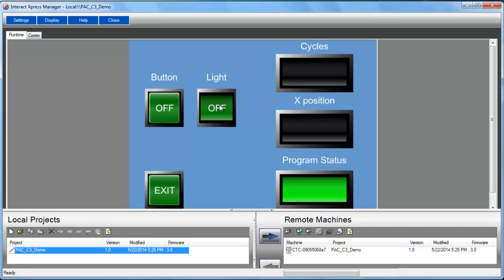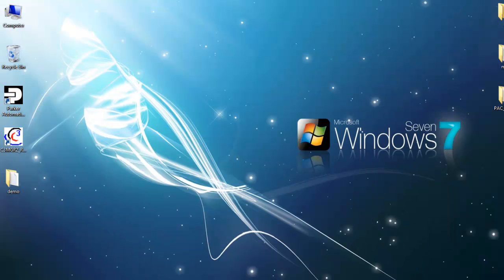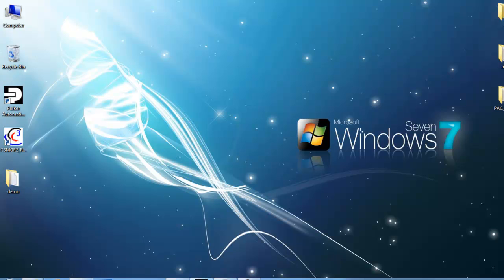It will then, inside of the ladder project, turn on an output. And then here's our cycles in terms of our motion moving back and forth, our position, and our program status. So first obviously the PLC needs to be running.